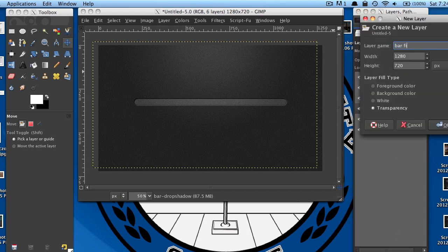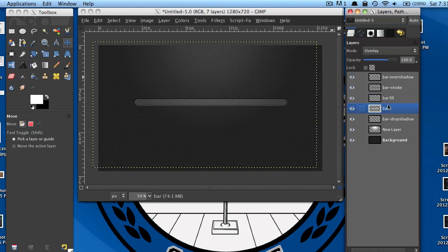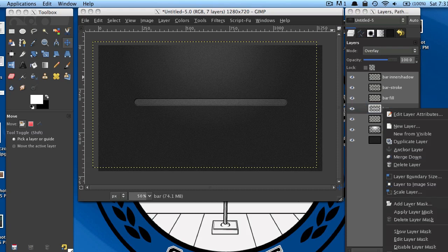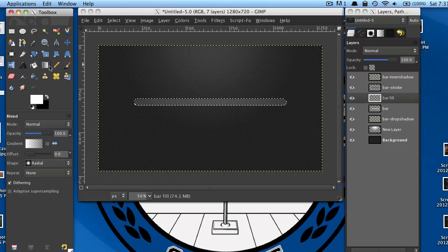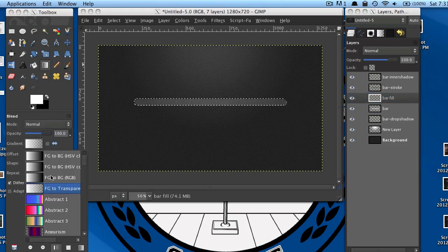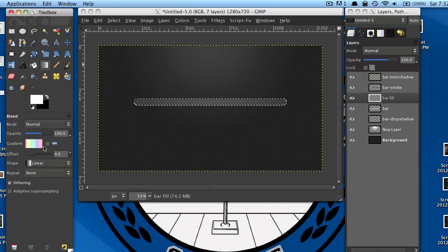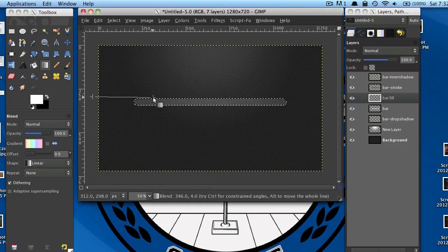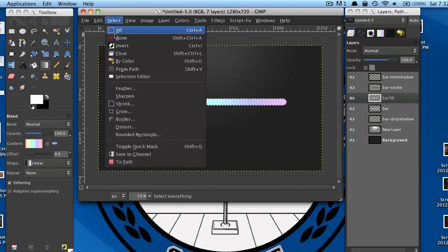Now I'm going to make a new layer and name it 'bar fill', and move it right above the bar layer — make sure the inner shadow and stroke layers are on top of it. Right-click on your bar layer and select Alpha to Selection. Then go back to your bar fill layer, grab your gradient tool, and select the gradient called Pastel Rainbow. Change the shape to Linear. You can change the gradient if you like; I'm just using this for now. Then stroke across like so, and go to Select None.